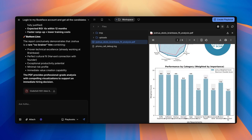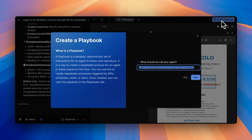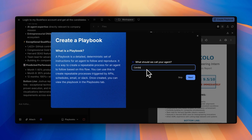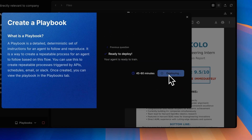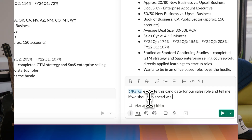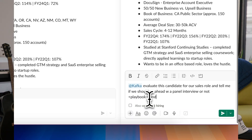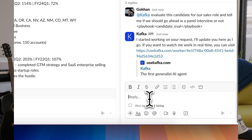Now, I don't want to keep instructing Kafka every time I want him to evaluate some candidates. I want him to reuse all the stylistic requirements, all the deliverables, and all the criteria that I've given him here. I'm going to go ahead and create a playbook, which means that this Kafka can be called anytime, anywhere with the exact same set of instructions.